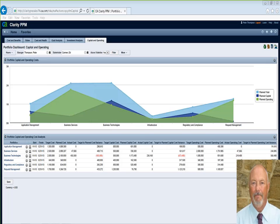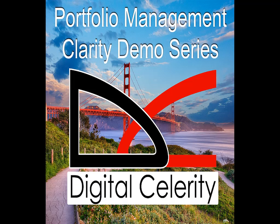Great. Thank you, Bill. So that was very useful. I'm looking forward to seeing some of the other capabilities of Clarity and some of the follow-up demonstrations. So thank you again. My pleasure. Digital Celerity, guiding your best path to PPM, ITSM, and enterprise agile best practices.